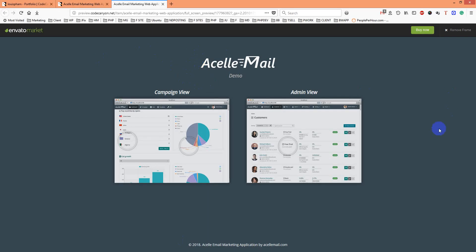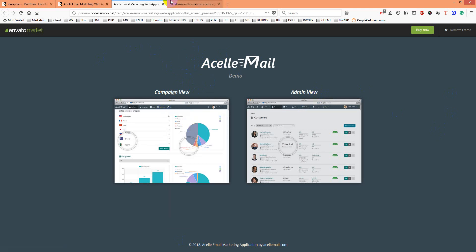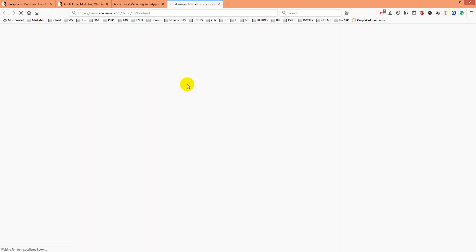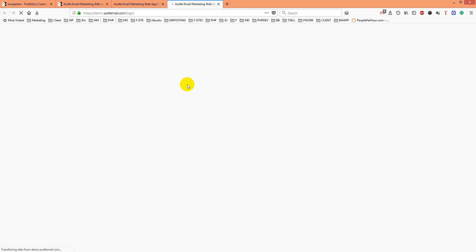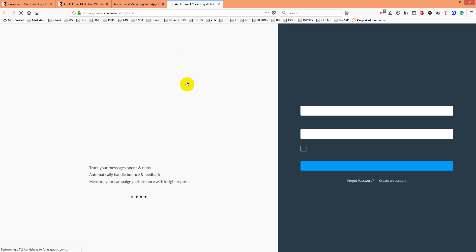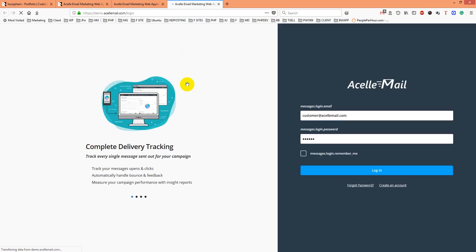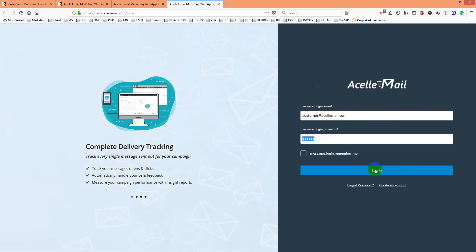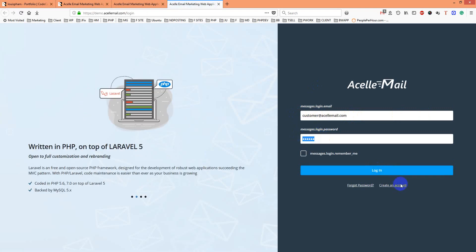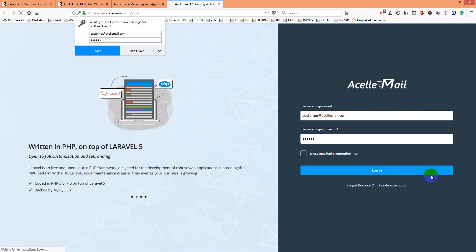There are two views: admin view and campaign view. I'll go to campaign view. It takes a few seconds to load. Here are the customer options and the register/create an account option. I'll go for it.